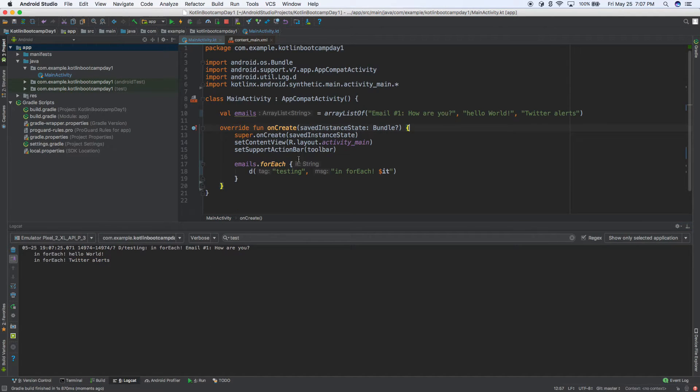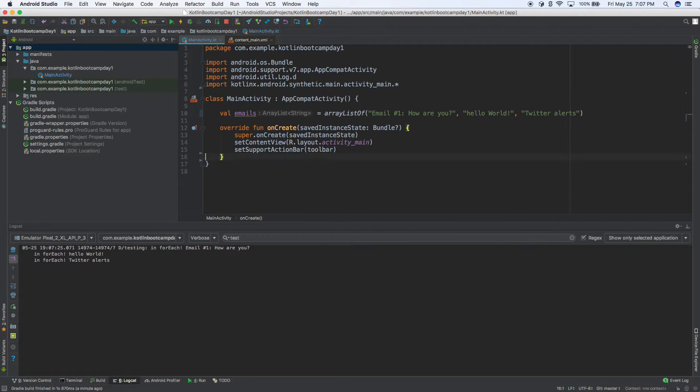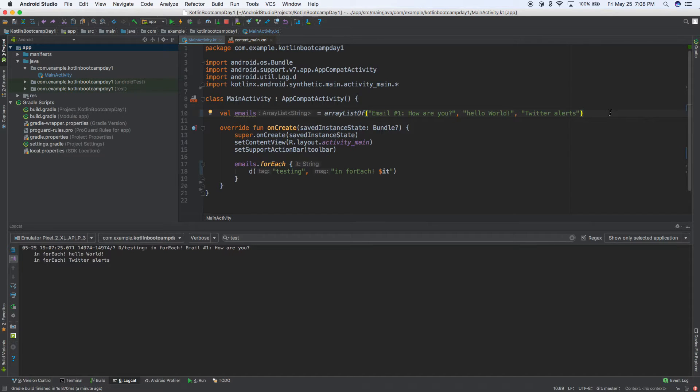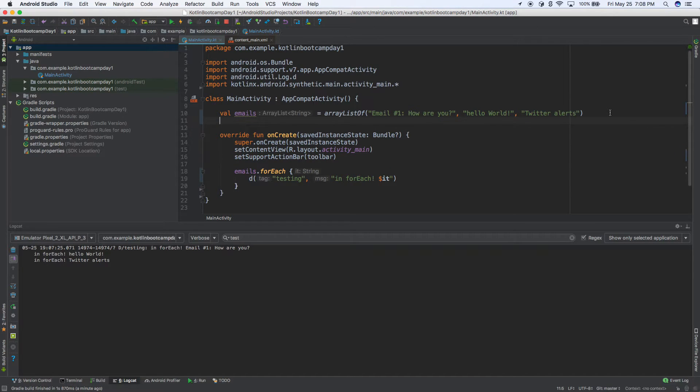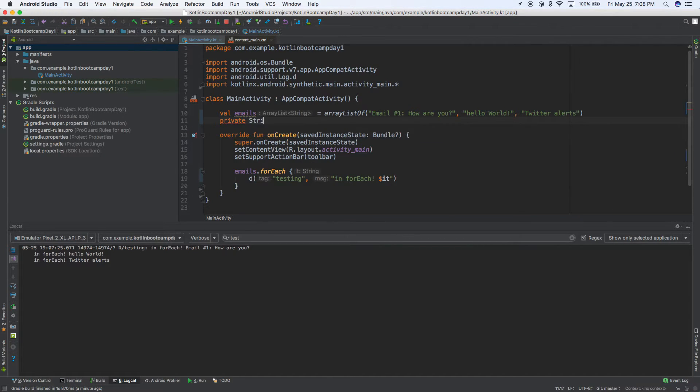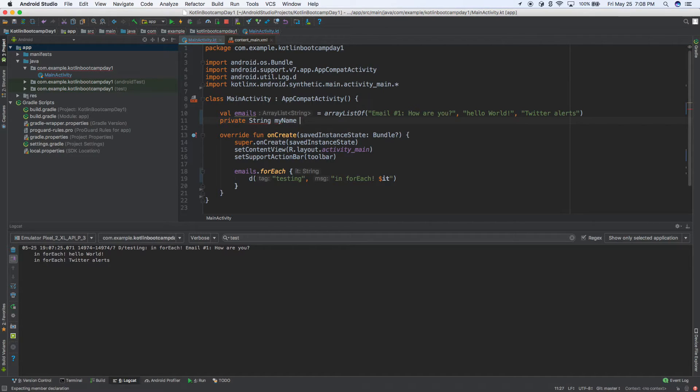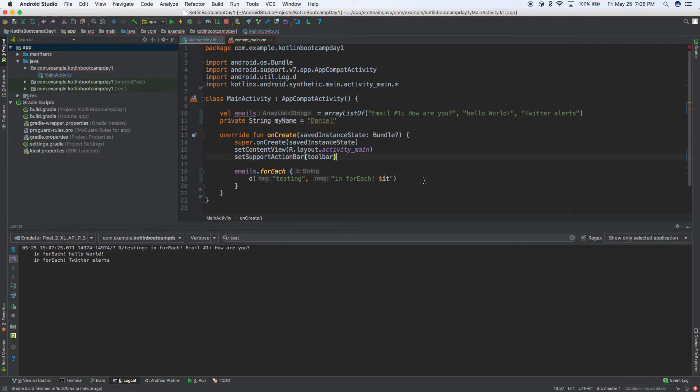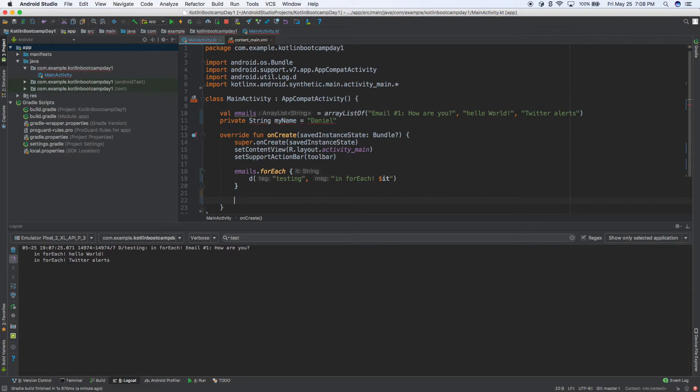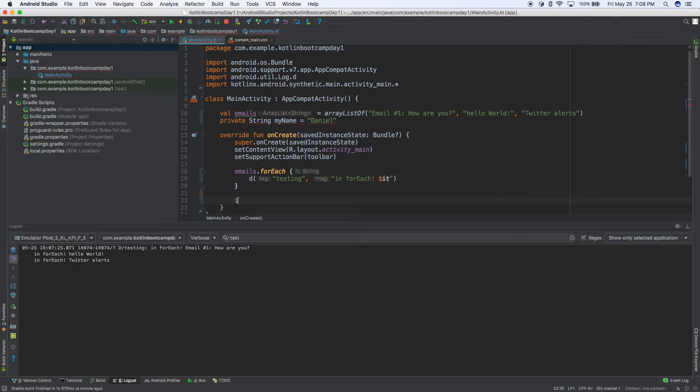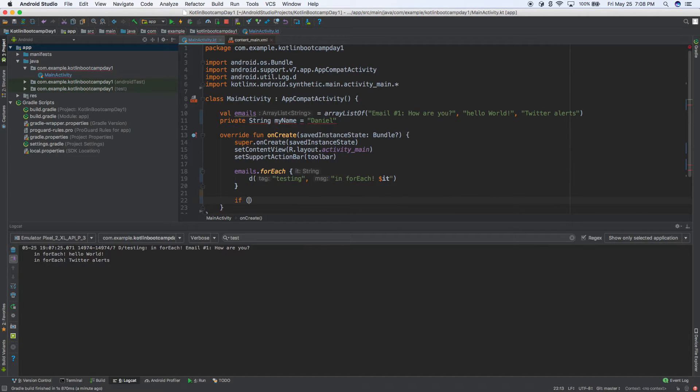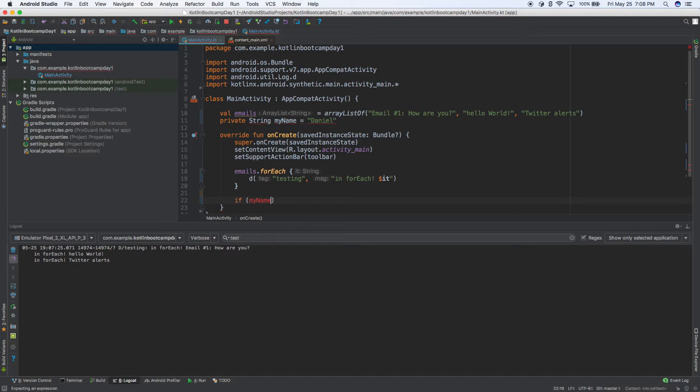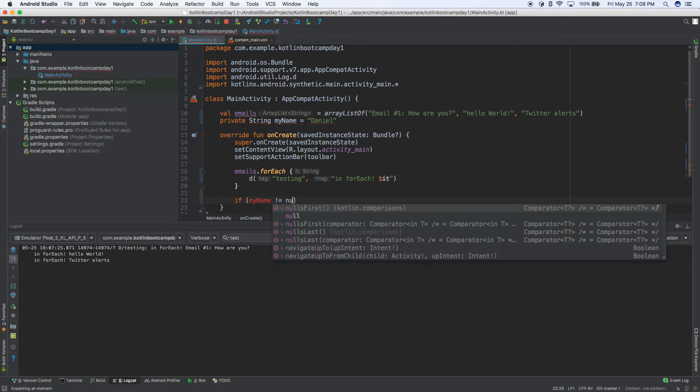So this is kind of cool. So what else can we do? I'll keep that in for now. But a lot of times coming from Java, you might do something like private string first, do my name equals Daniel. That's kind of common. Then a lot of times what you do is you'd come down into your onCreate or something and you do if, and you do if my name doesn't equal null.